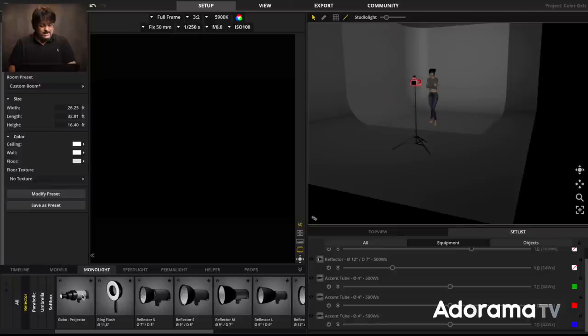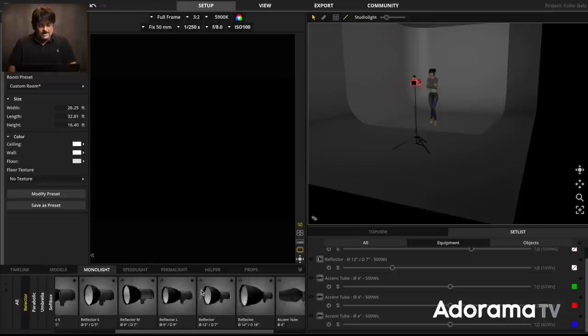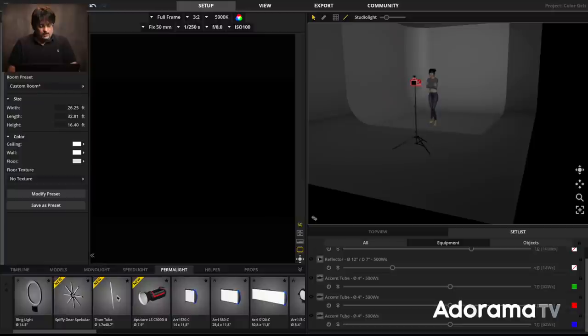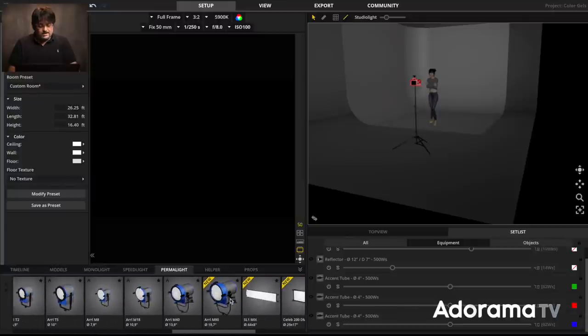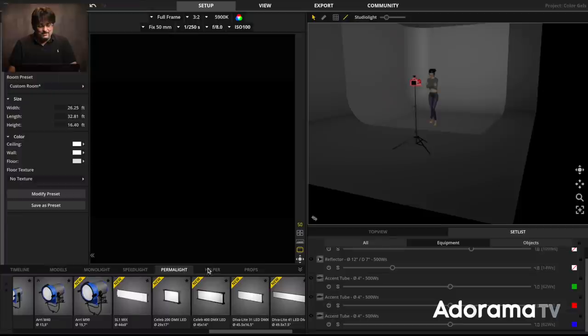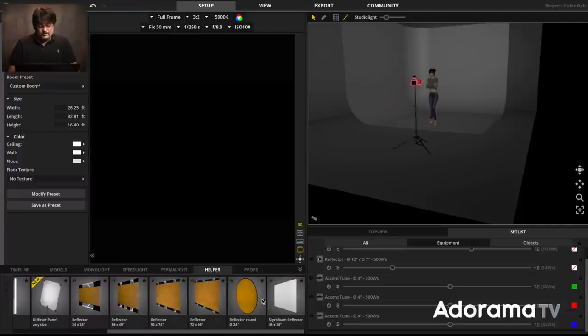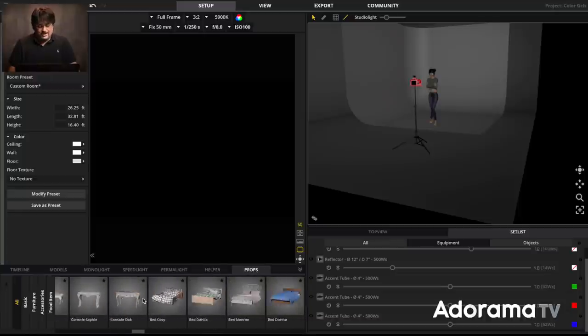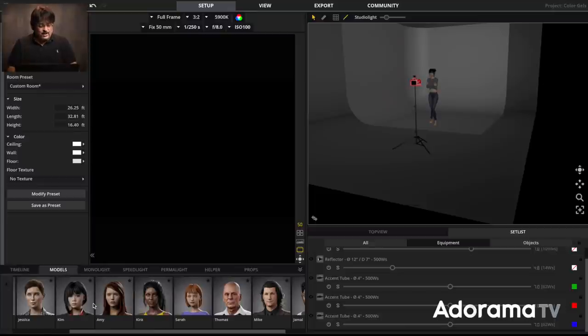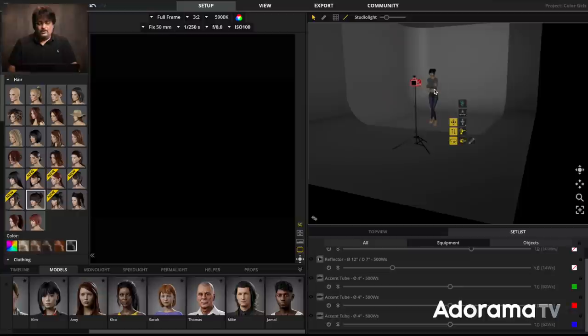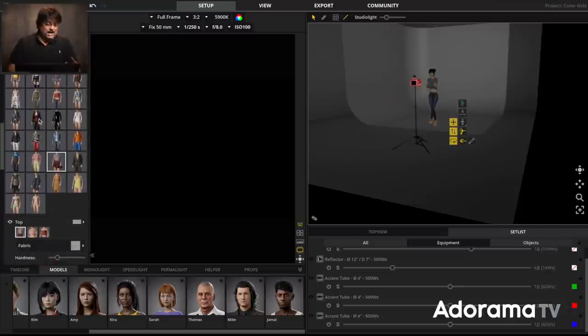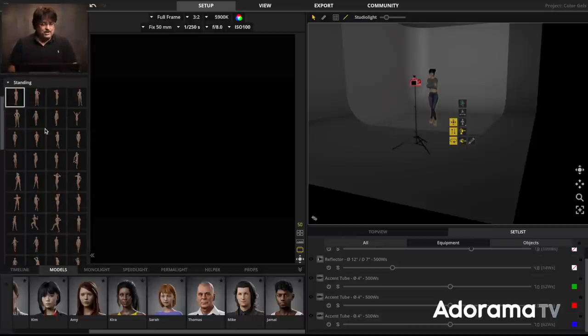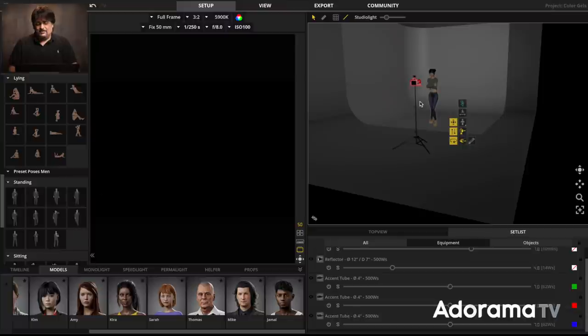Then what you do is you come down here, and you can pick what lights you want. They've got all these monolights with standard reflectors of different sizes. They've got speed lights, permanent lights, which are, you know, like constant lights, ARIs and things like that. Helpers, which are diffuser panels, reflectors, and different backgrounds, and then props like chairs and couches and things like that. So, and you can add your own props as well. And then you've got your models. There are a number of different models. Each model, you select the one you want. You can change hair, clothes, head position, posing, everything you can, anything you can imagine, you can absolutely change. So it's really fantastic for doing this kind of work.